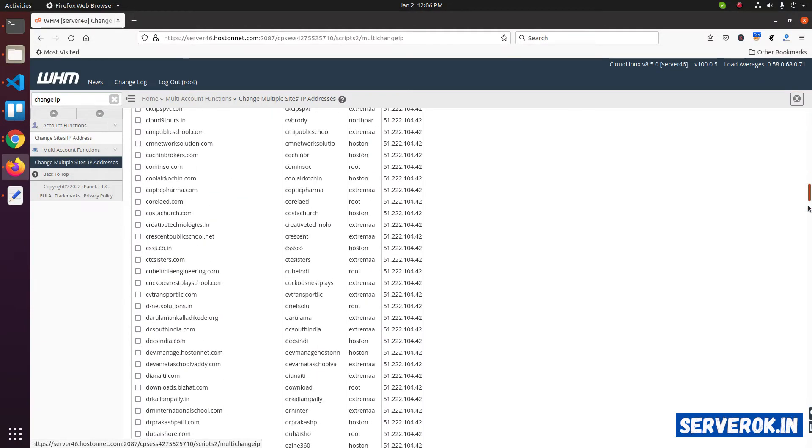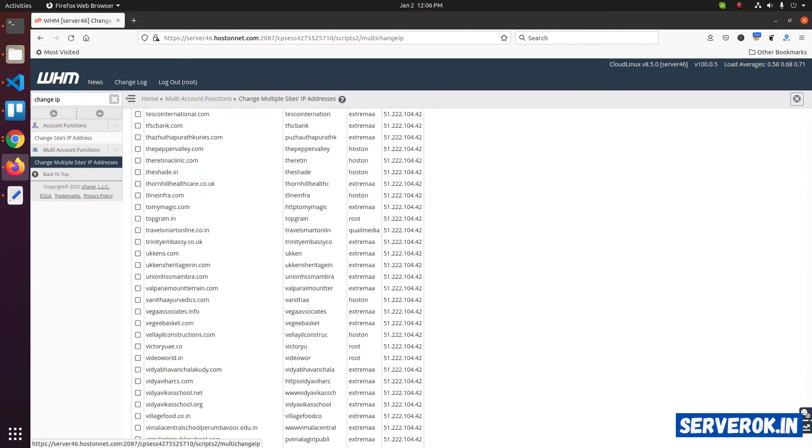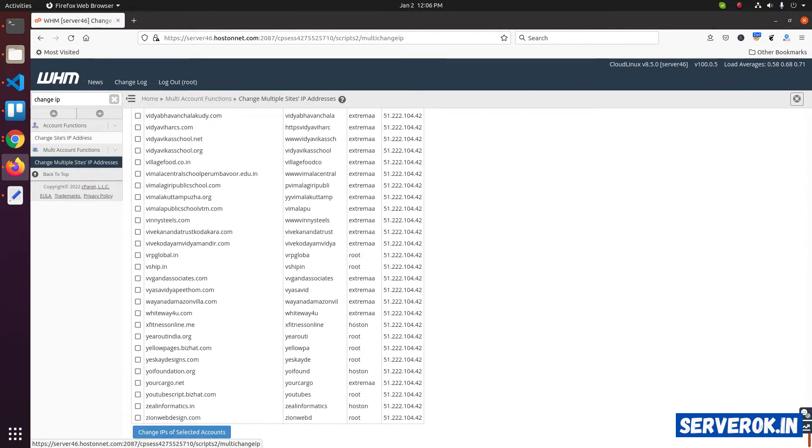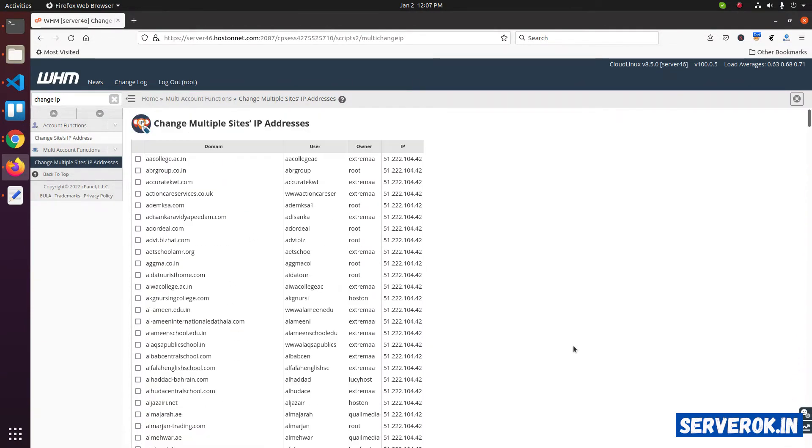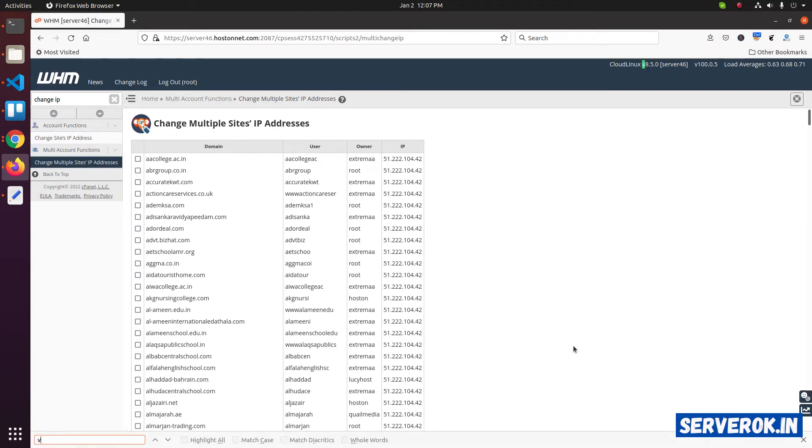It will list all available sites on the server. I need to change IP address of all the bisad.com subdomains. So search for the domain. We have one subdomain here. Click on the checkbox.